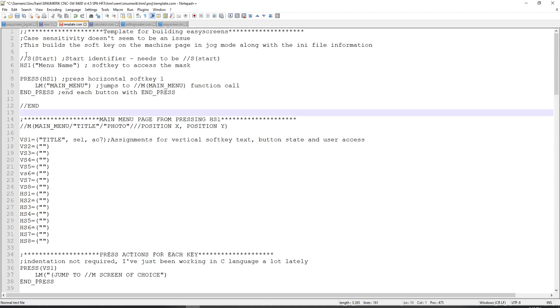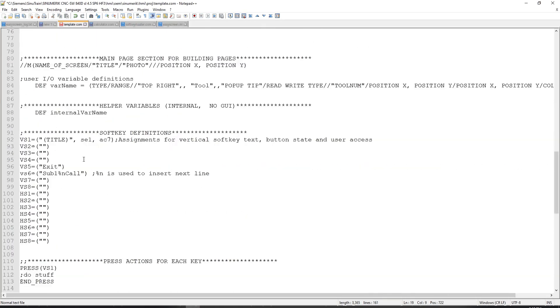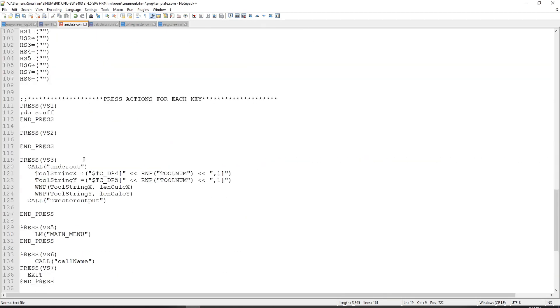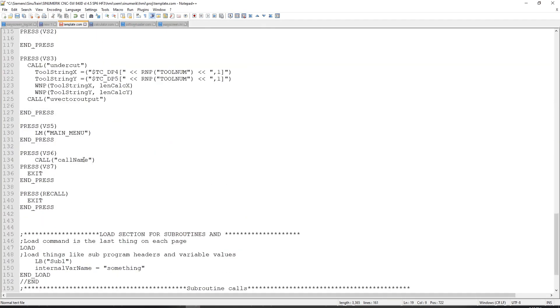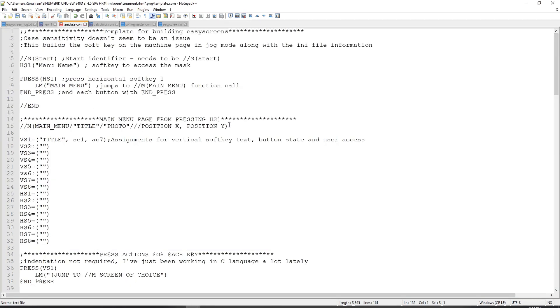So anything with the slash slash S and start, this is a key element. Then slash slash M is a jump to a main menu. If we go down through here, we also have slash slash B, which is a jump to a subprogram or a subfunction within the .com files. And then each slash slash call has its own series of parameters that you can use to define the behavior and functionality of your screen or of that section that you're calling up.